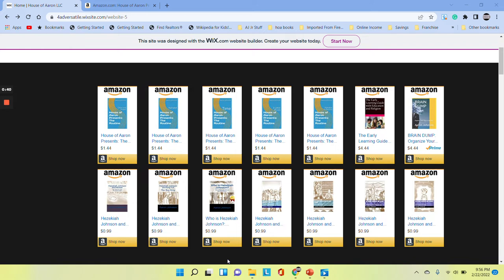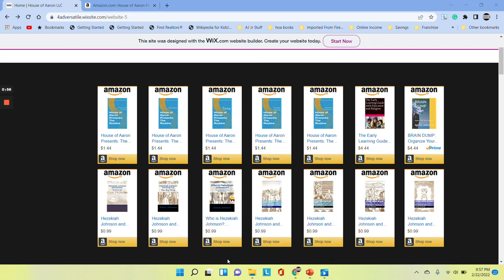We would love for you and your families to support the House of Aaron and invest in your children's future by purchasing our educational materials written by our director, who was recognized by Amazon as a number one bestselling author.